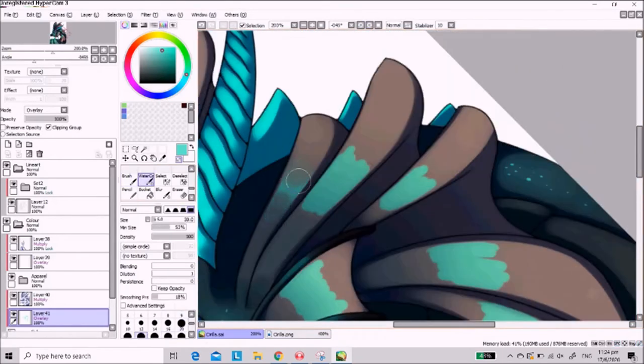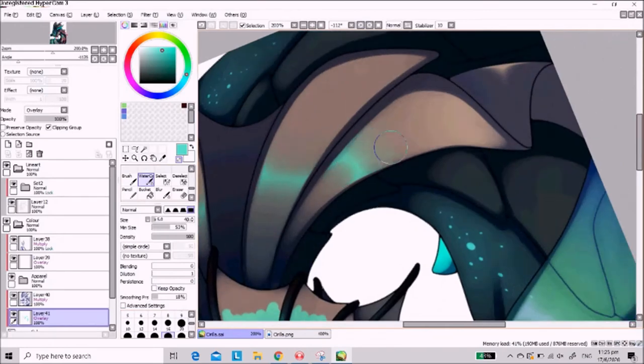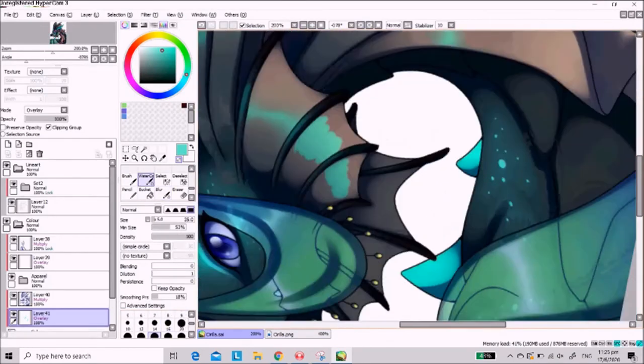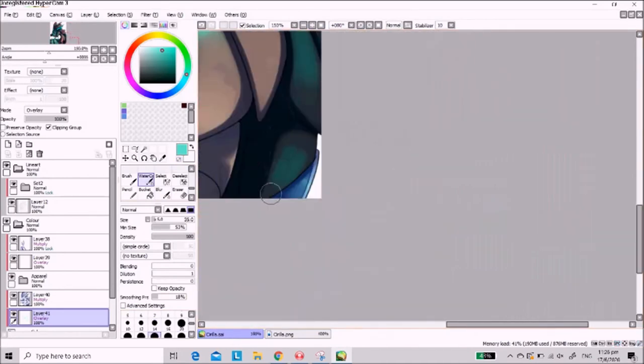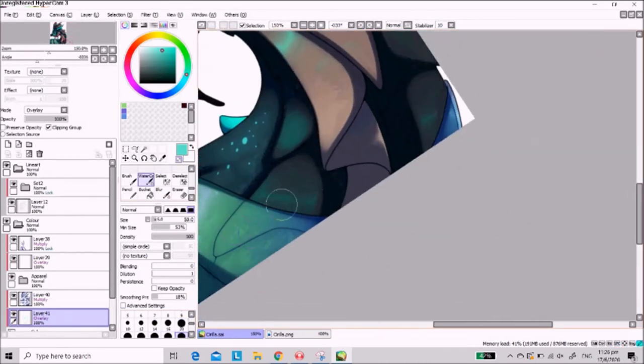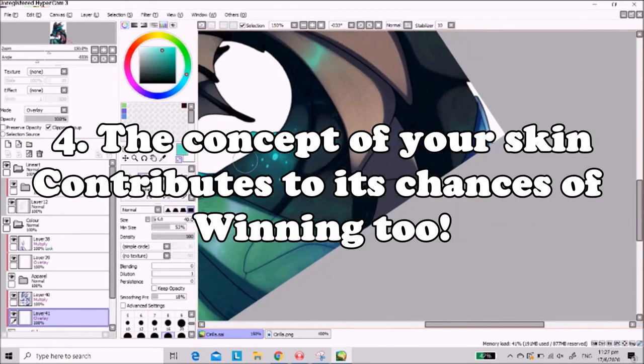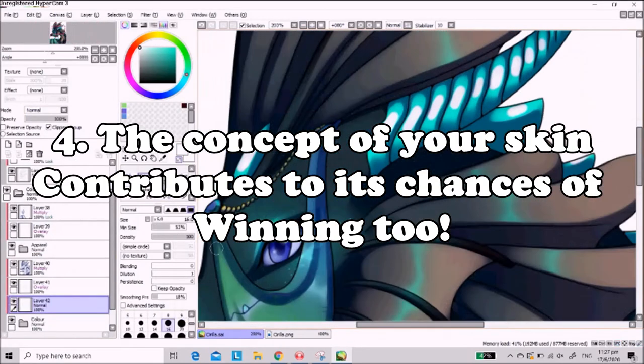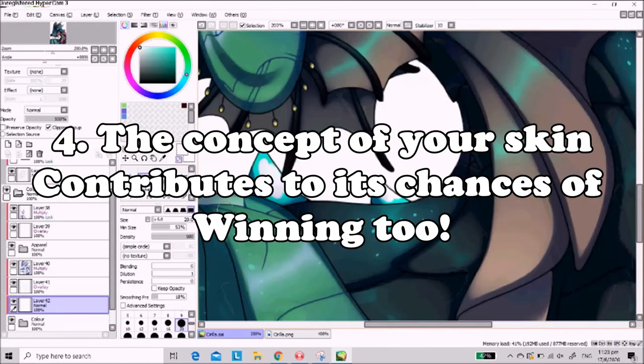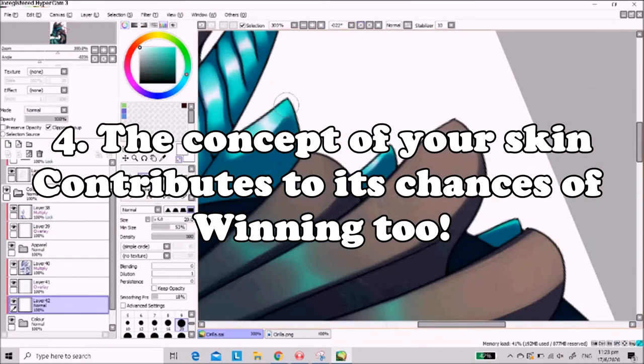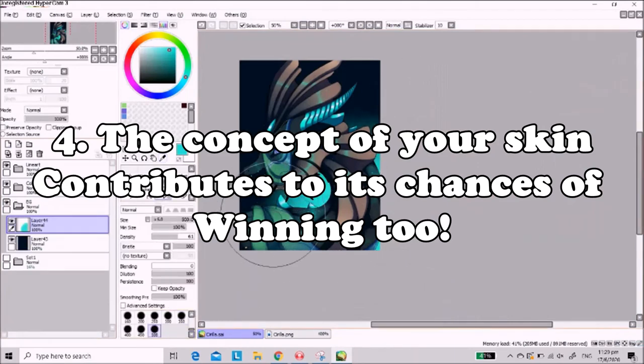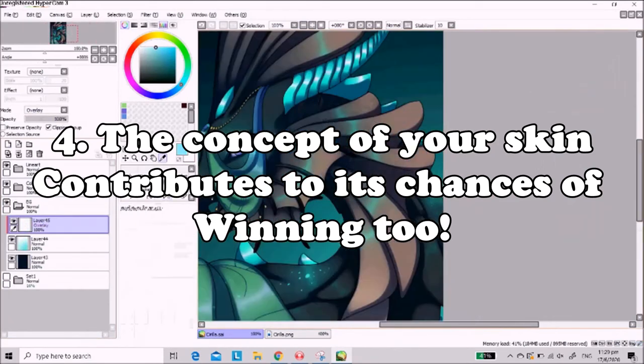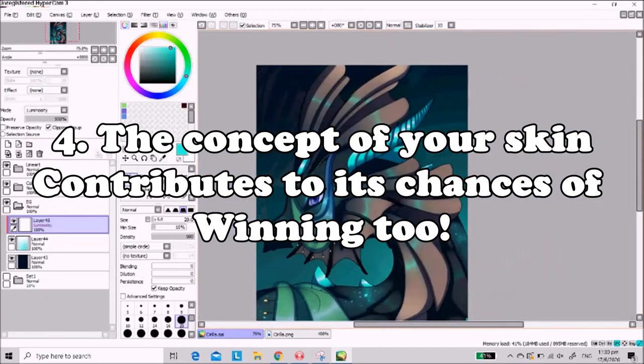All right. With that said, we've come to my final piece of advice, which I personally believe attributes the most to my winning entries for Flight Rising's skin contests. And that is, the concept for your skin is greater than the execution of the skin. In other words, your skin does not need to be the best, does not need to have the best art in order to win, as long as the concept itself stands out.